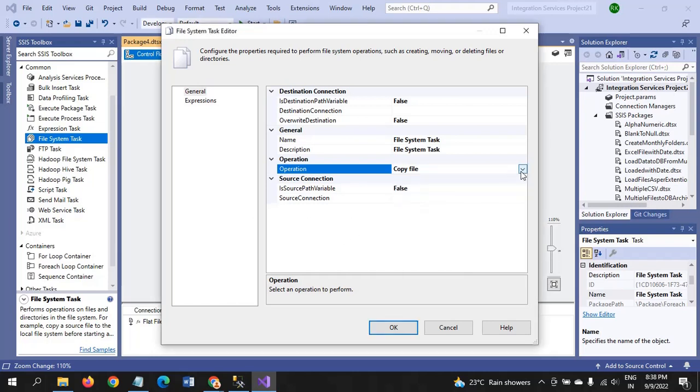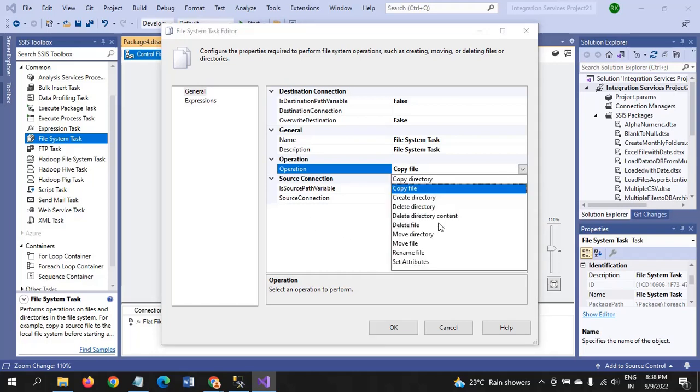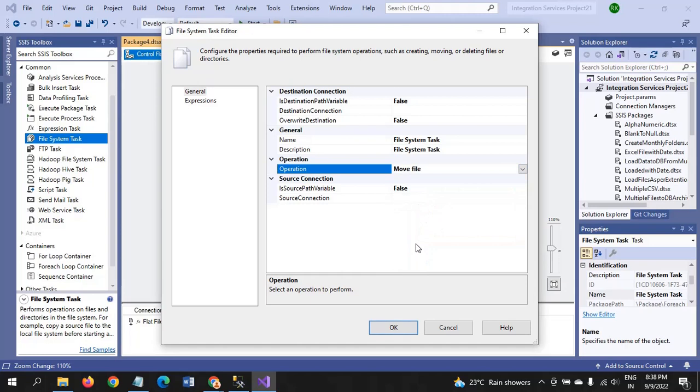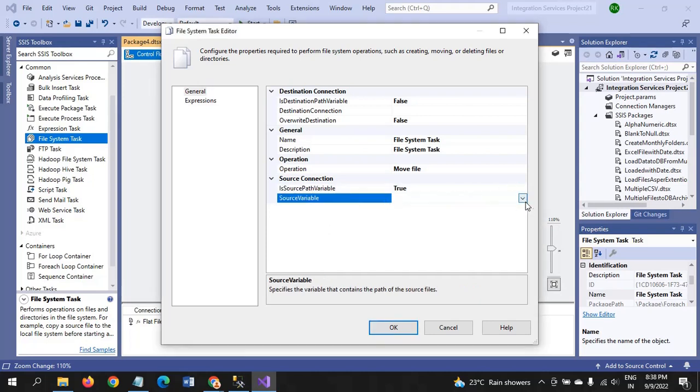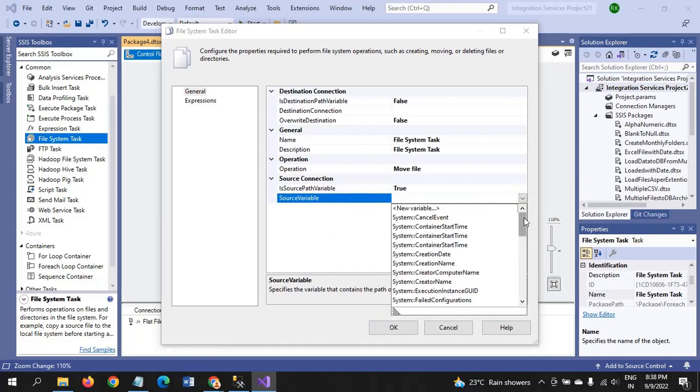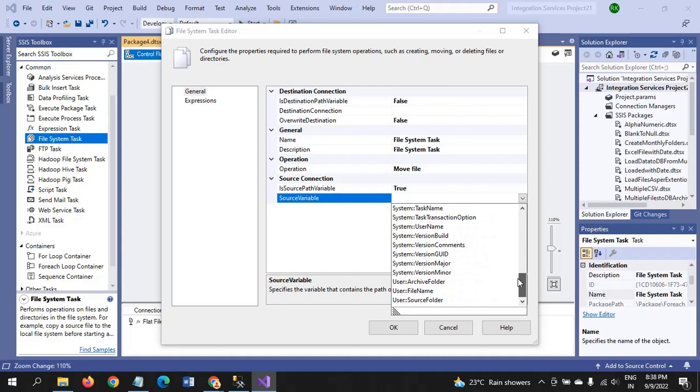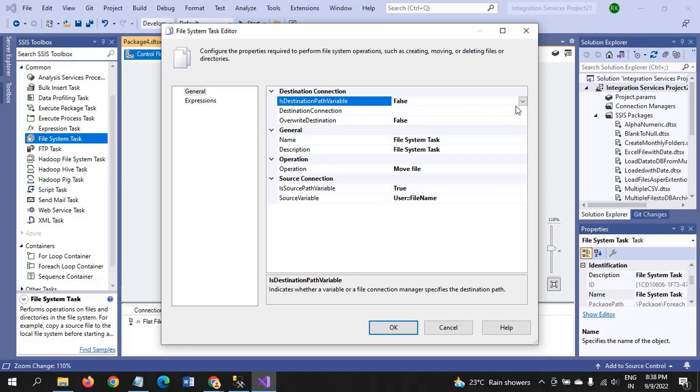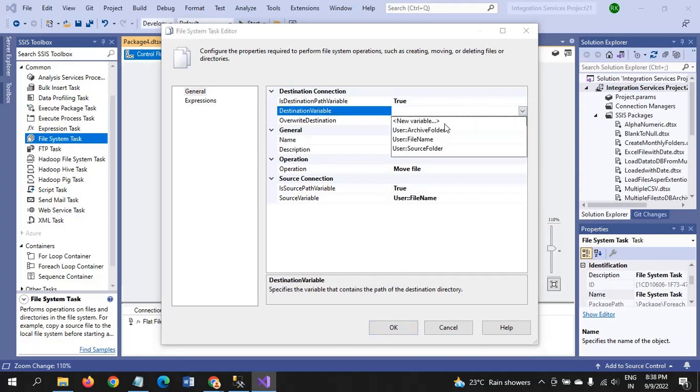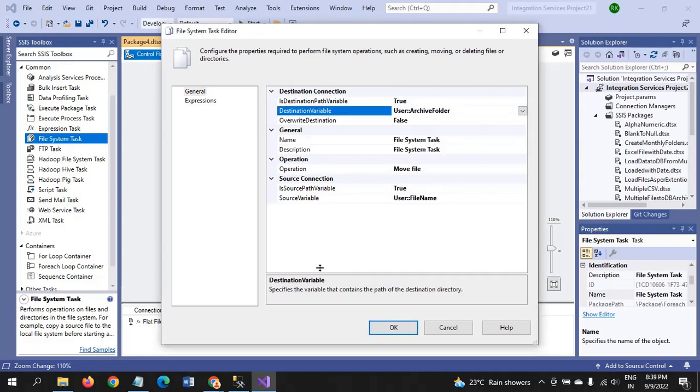All operations are having this File System Task. Here our intention is moving the file, so I am taking this move file. Next, source connection. Is source path available? Yes, it is available. From where we will take the source variable. We already created one variable, so that's the source file name. And destination path is available? Yes, it is also available. I will take the archive folder as the destination path.